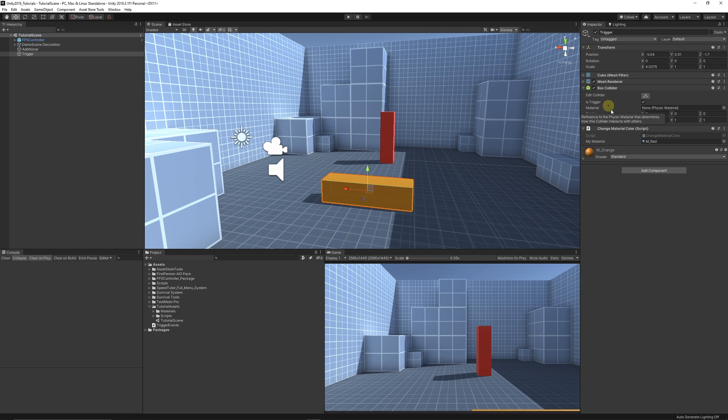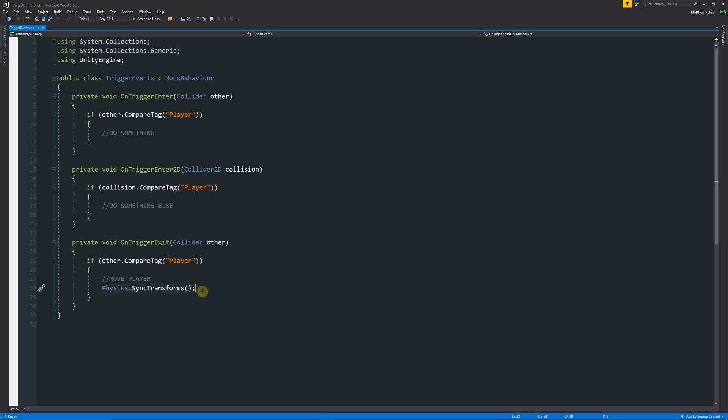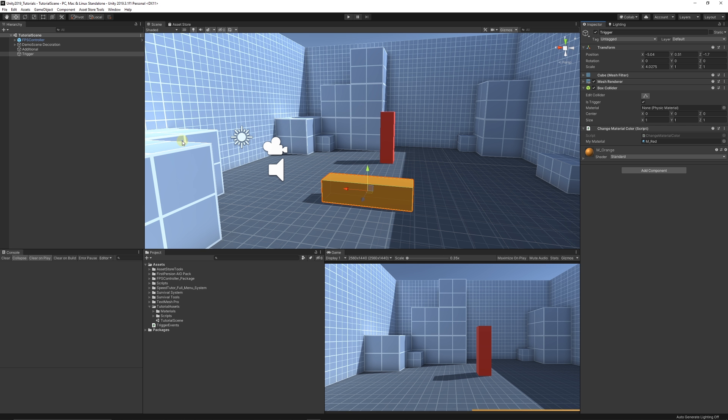The last thing to mention is that if you walk into a trigger event and need to affect the transform of your player or something, you can use Physics.SyncTransforms. This isn't really related to trigger events not working, but it's something to be aware of. If you walk into a trigger and try to transform the position of your character to move it somewhere else, you need that line of code to make the physics engine update.